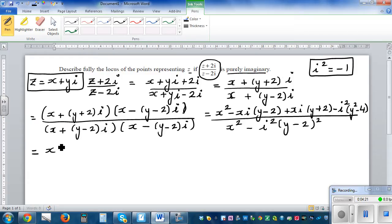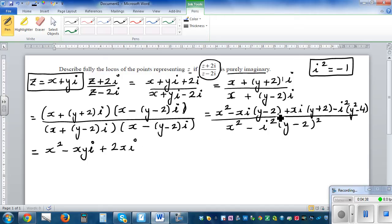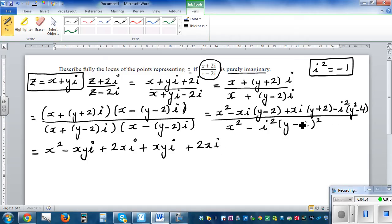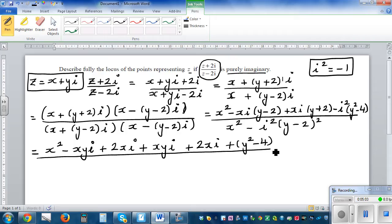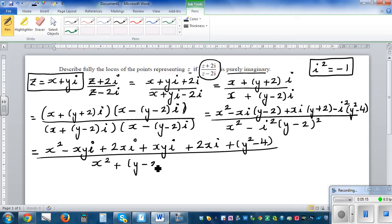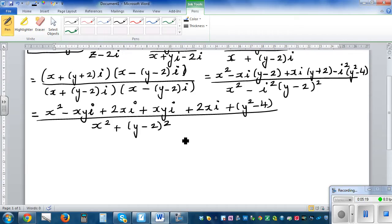Simplifying further: in the numerator, the -x(y-2)i and +(y+2)xi terms combine. Since i² = -1, that is the definition because i is the square root of -1. After cancellation we get x² + y² - 4 for the real terms, plus 4xi for the imaginary terms. The denominator simplifies to x² + (y - 2)².